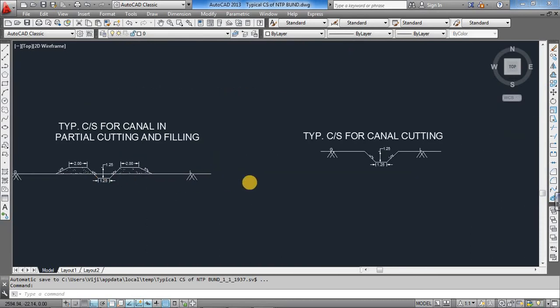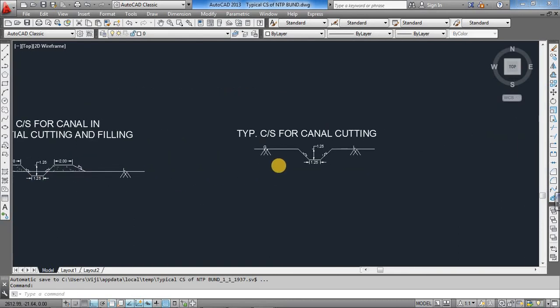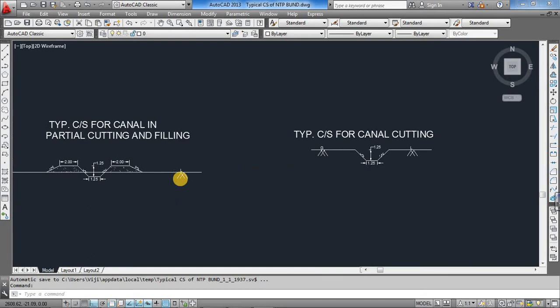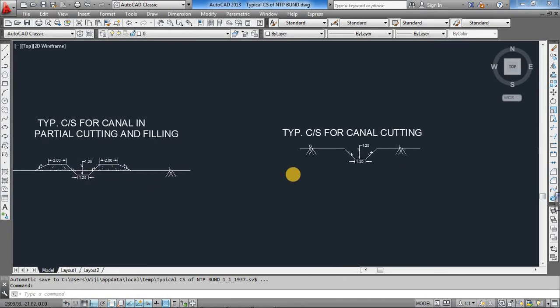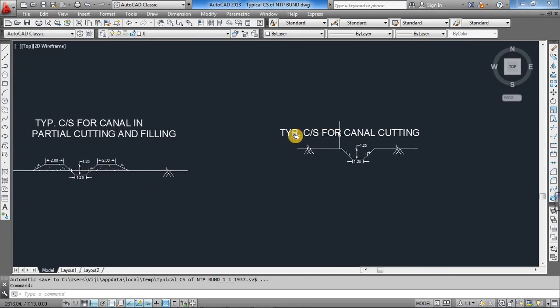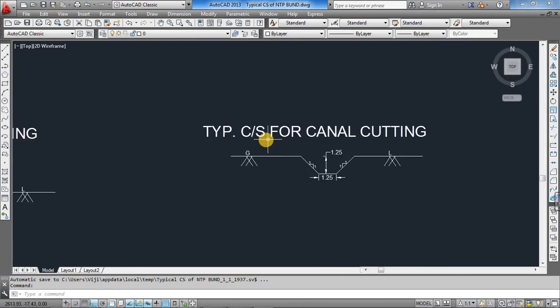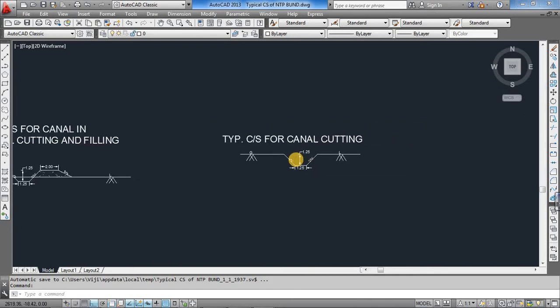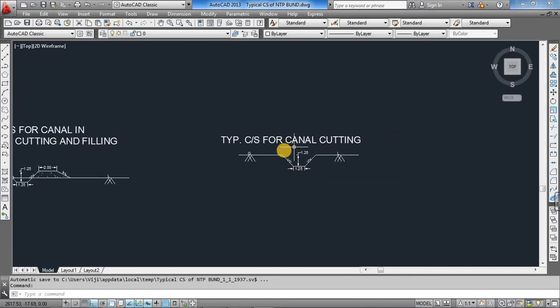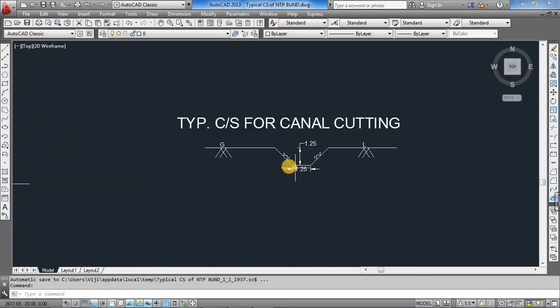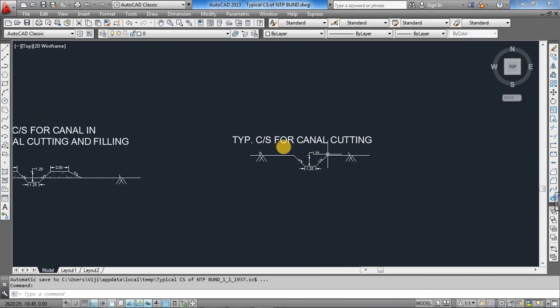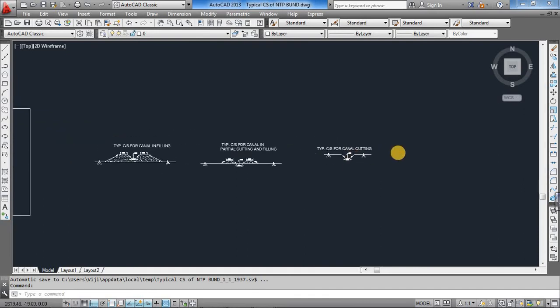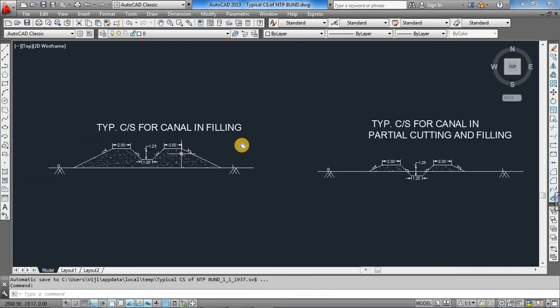That depends upon the bed slope. Sometimes it will be some part cutting and partly filling. Typical cross section under cutting: if the ground level is above at the level of top crest level, then that will be called under cutting. These are the typical cross sections.